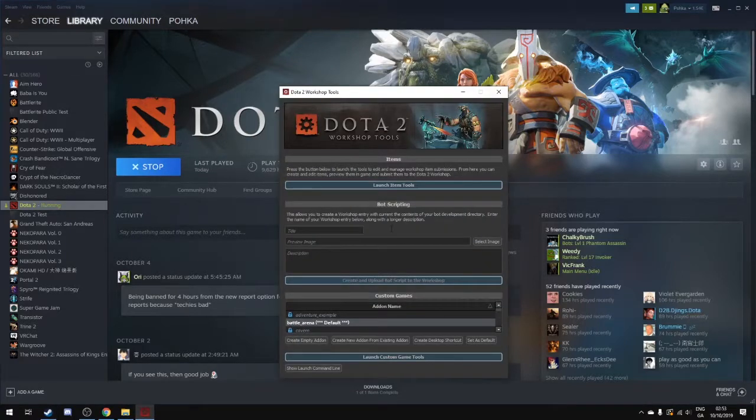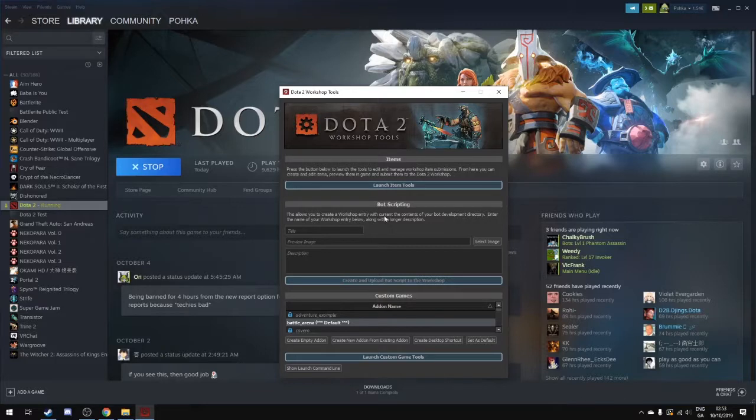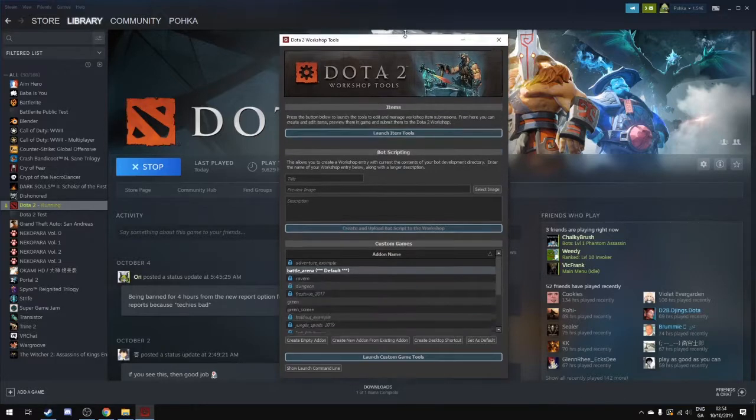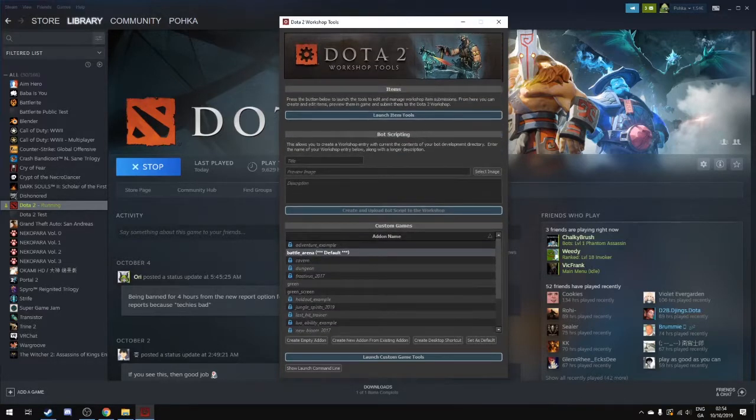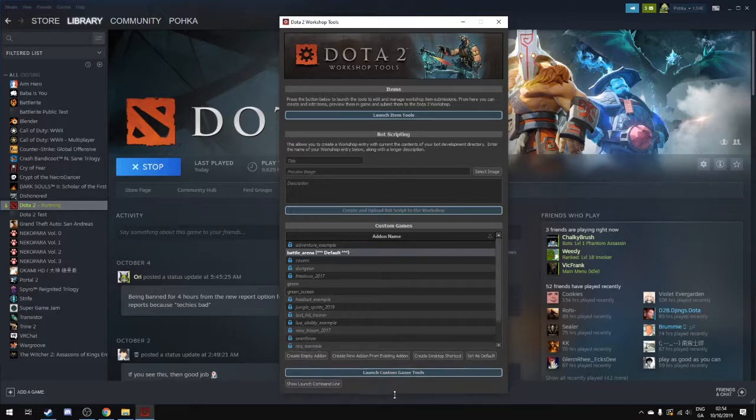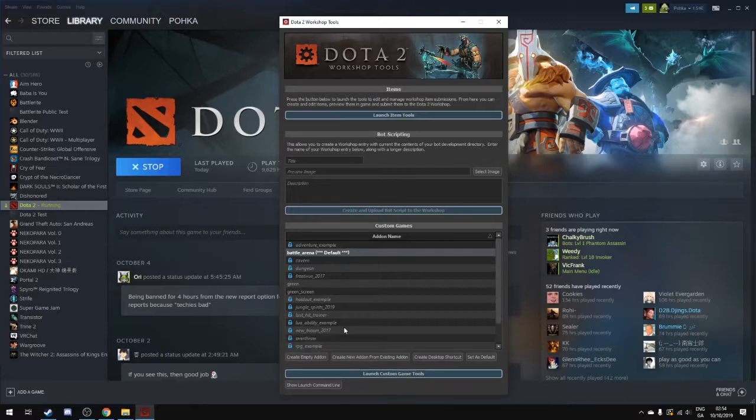Now the tools launcher is going to start up and what we want to do is create our own battle arena game mode. Now this is going to be, there's all these different project files.